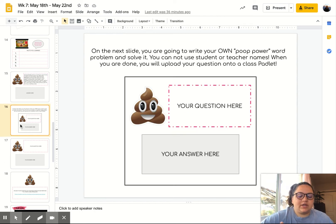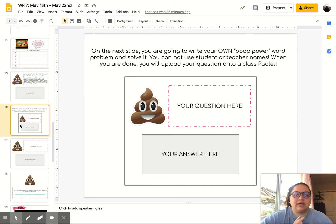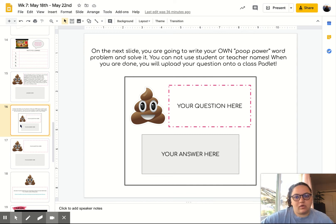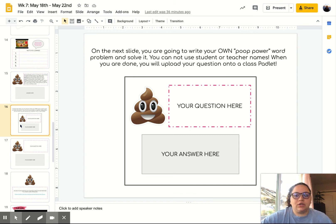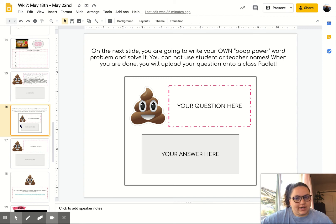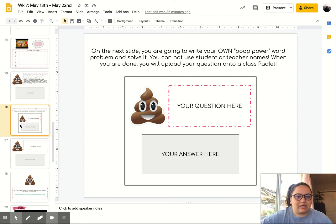Then it has a sample slide, and it says on the next slide you're going to write your own poop power word problem and solve it. You cannot use student or teacher names, and when you're done, you're going to upload the question into a class Padlet.